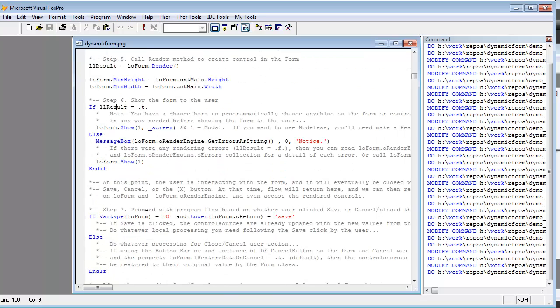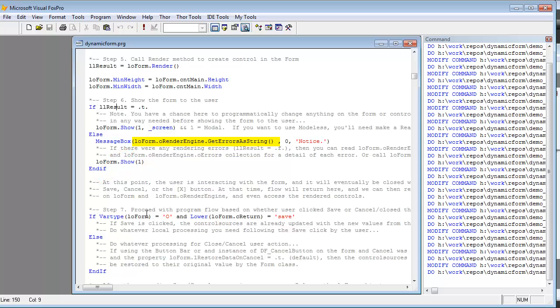If there are any rendering errors that occur from your markup, there are a couple ways you can learn about errors. There's that call to get errors as string, which will return a string value back, which you can analyze yourself or display in developer mode and read and analyze what's going wrong. And there's an error collection, which is a little bit more sophisticated way to dig in, but there is an error collection object on the render engine, which you can really drill into and get some feedback about each individual control. Those things are documented on the wiki pages of the dynamic forms pages on VFPX.